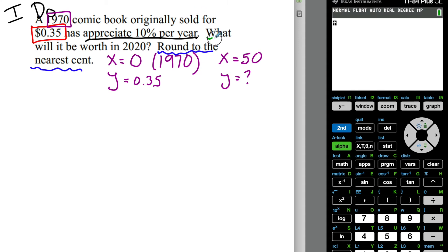I always like to underline my question because whether you're on a test, a quiz, or the SAT, one of the big things you want to always make sure you do is answer the question that's being asked. On the SAT especially, they'll try to trip you up by getting you into a situation where you've done so much work but didn't actually answer what was being asked.